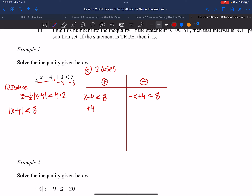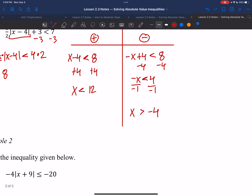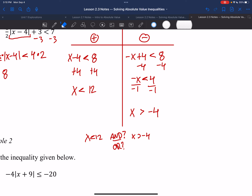Step 3: solve both inequalities. For the positive case, add 4 to both sides: x is less than 12. For the negative case, subtract 4 from both sides to get negative x is less than 4. Now divide by negative 1 — and careful here, dividing by a negative flips the sign — so x is greater than negative 4. We now have x less than 12 and x greater than negative 4, but we still need to check whether this is an AND or OR statement.